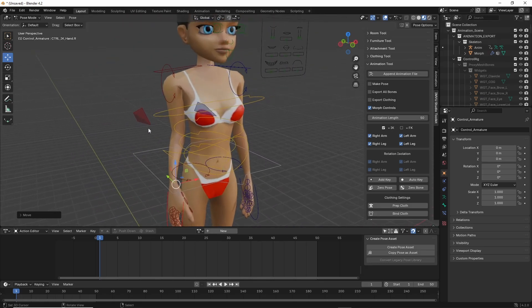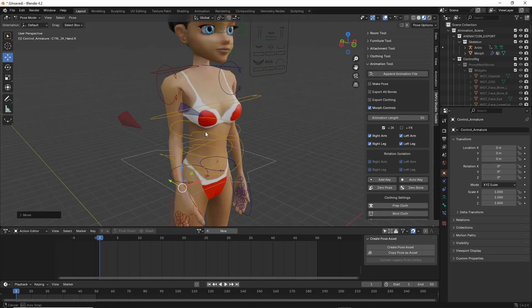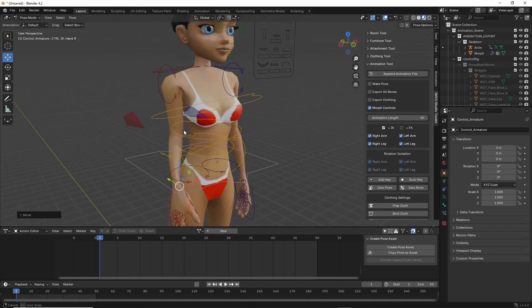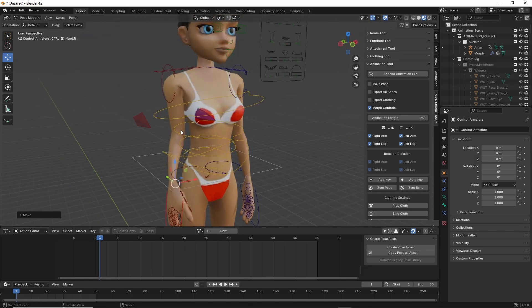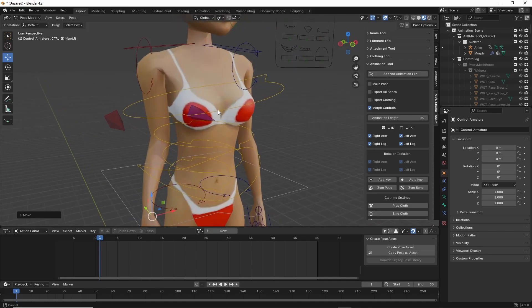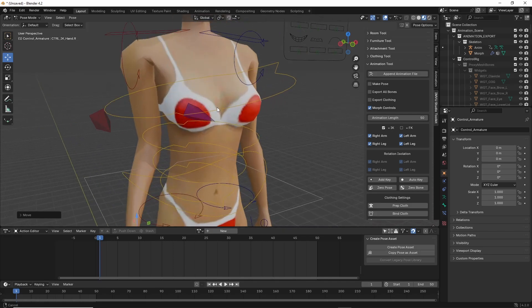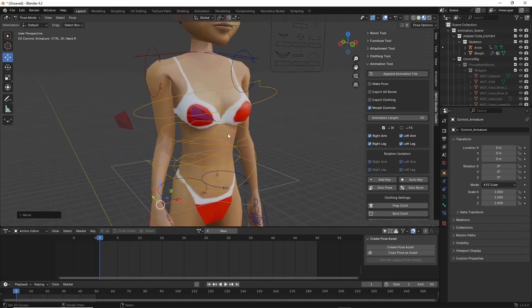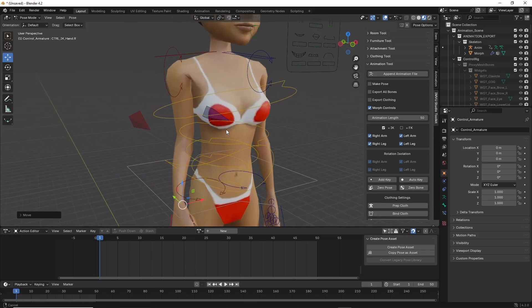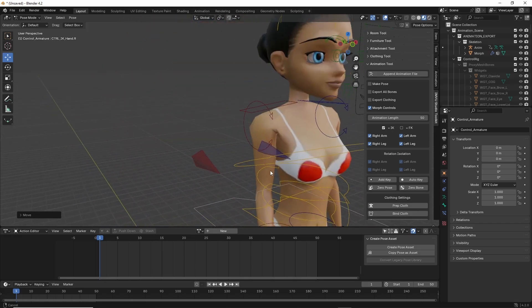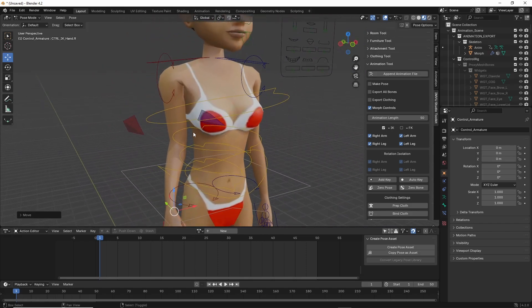For the mouse, that's middle mouse click hold, control middle mouse click hold—that zooms—and then shift middle mouse click hold—that strafes.